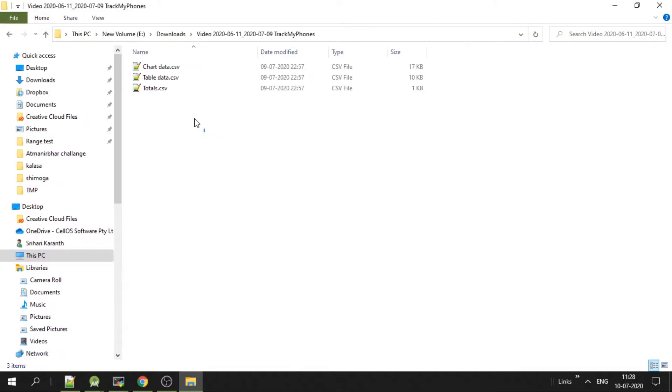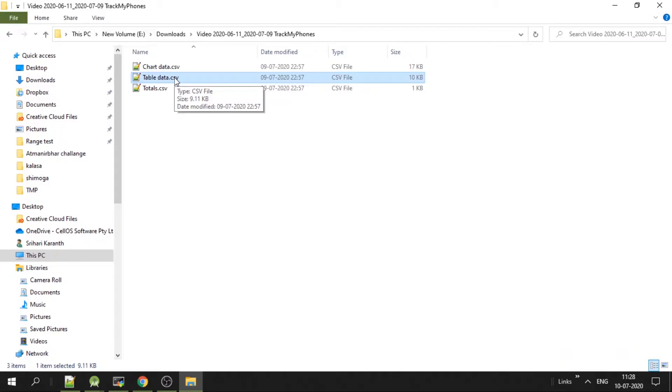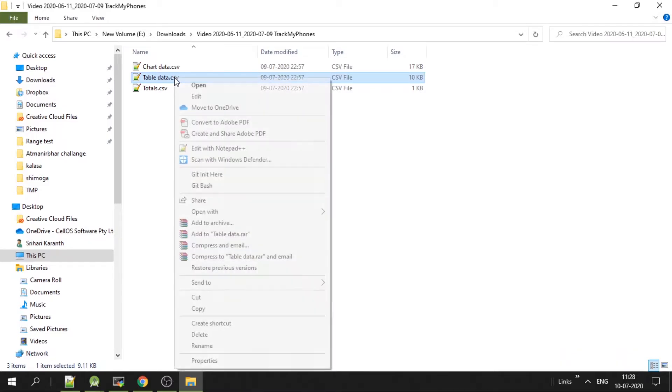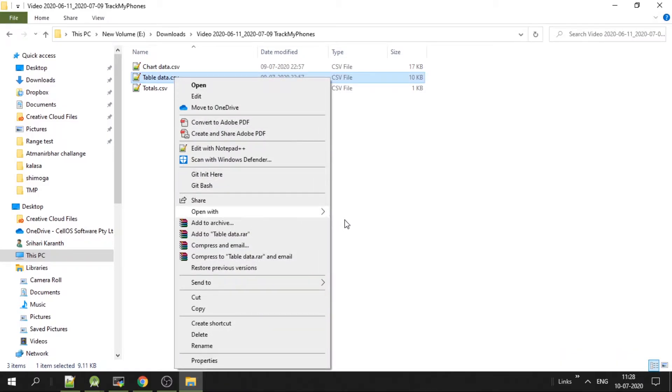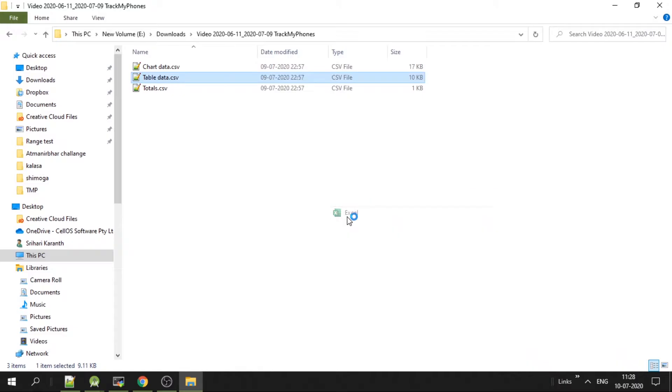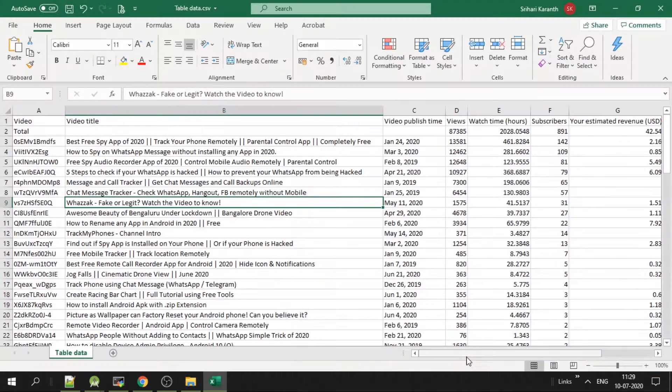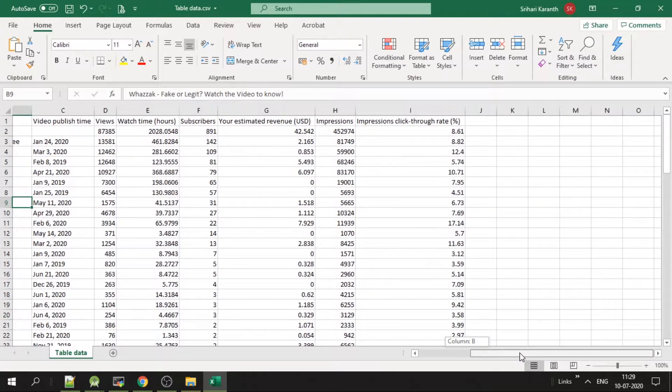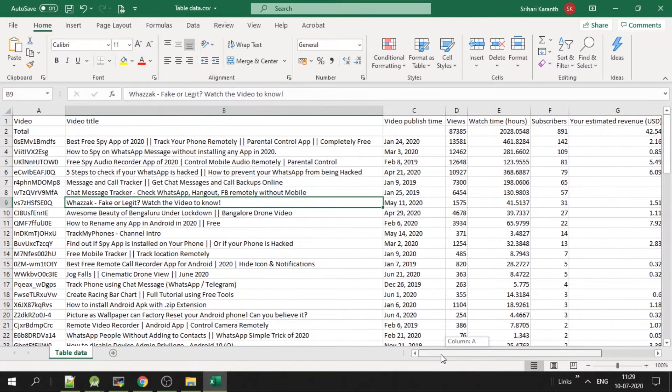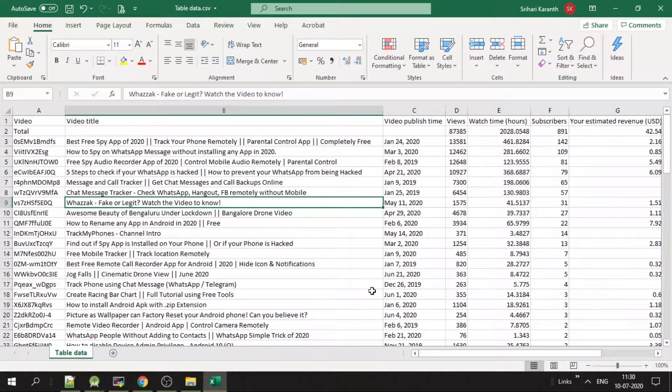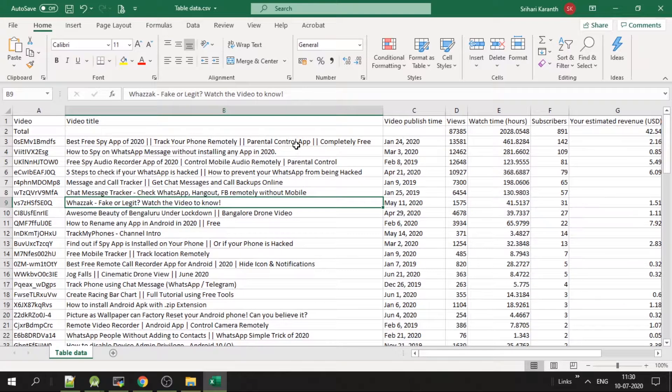You can then open and extract. You get these three files. Open the table data CSV in Excel sheet. Now you have all the values that were there in the table in this Excel. Now to create title to video mapping, you can remove these columns you don't need.